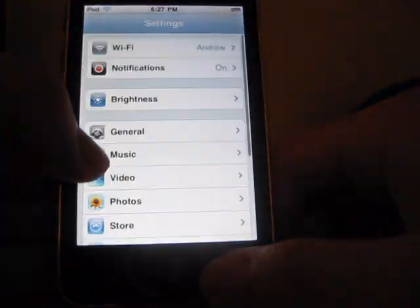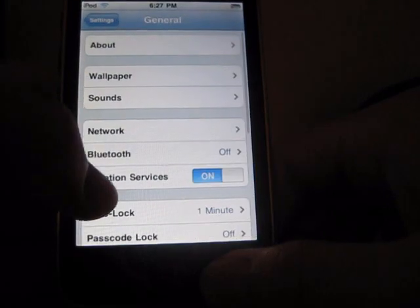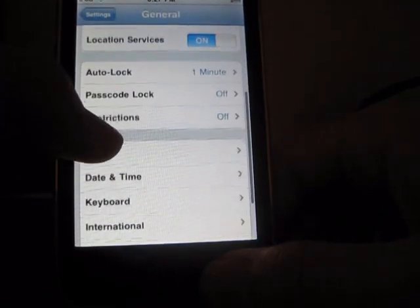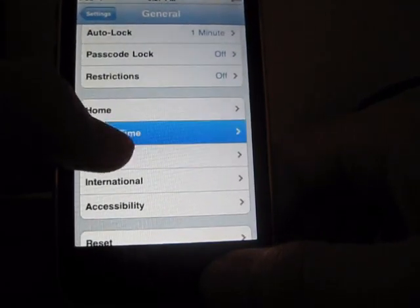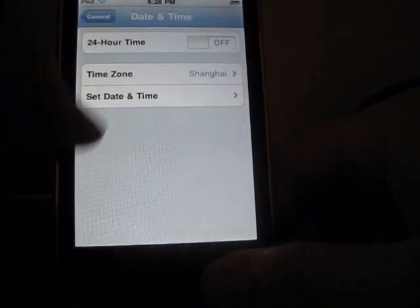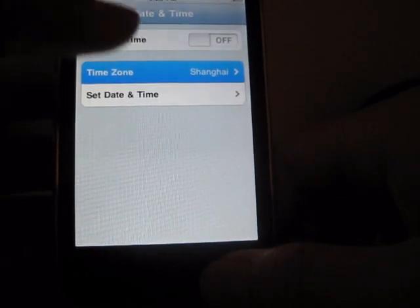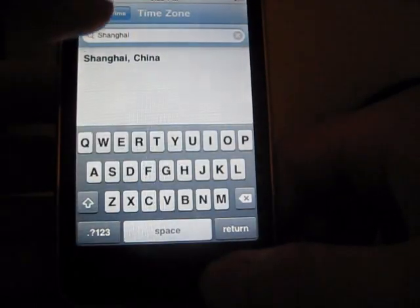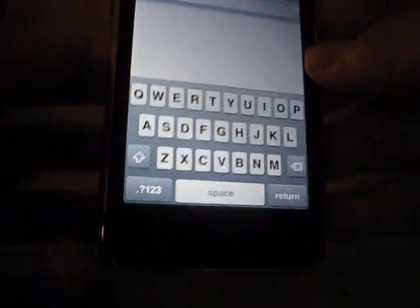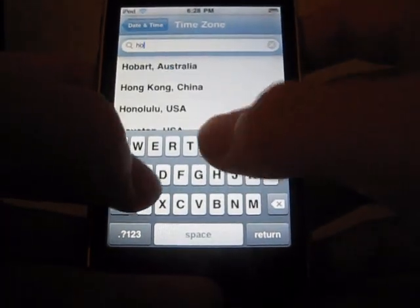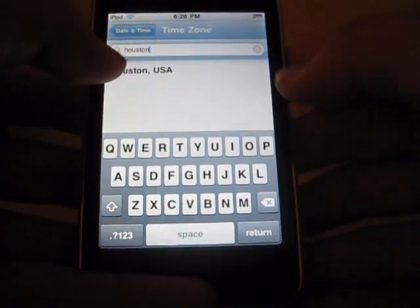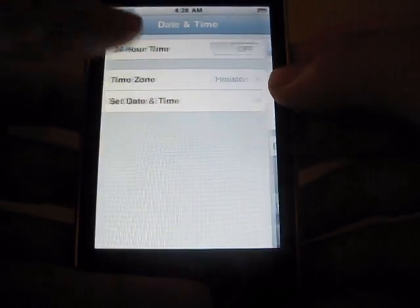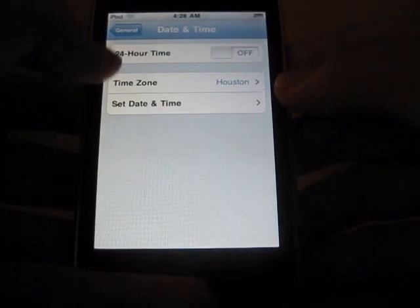General. I'm going to go to date and time and I'm going to click on your time zone. And I'm going to look for Houston. H-O-U-S-T-O-N. And then you're going to choose that as your time zone. Now your time should be correct.